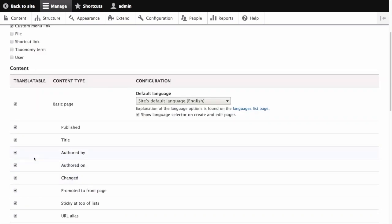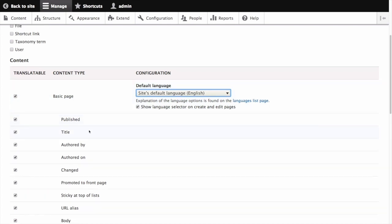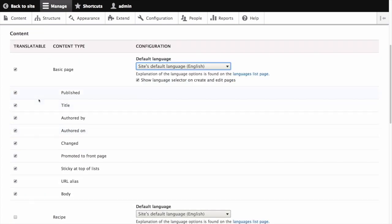Scroll back up and let's start with basic page. When we originally checked the translatable box for basic page, this checkbox also was checked: Show language selector on create and edit pages. And we'll keep that checked. Next, we need to verify these fields to see which ones we actually want to be translatable. Published will keep checked. Title is checked.